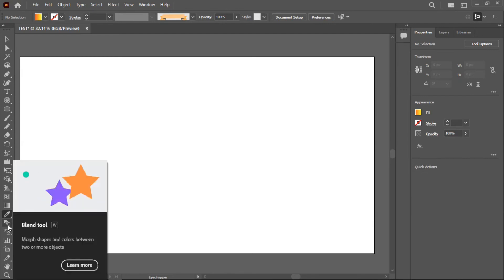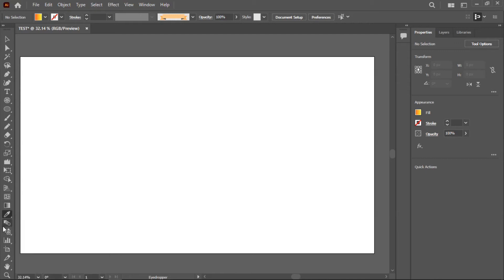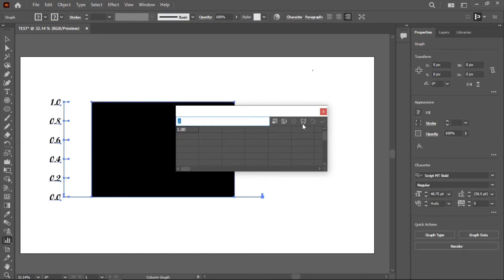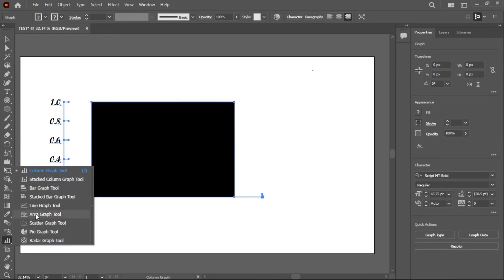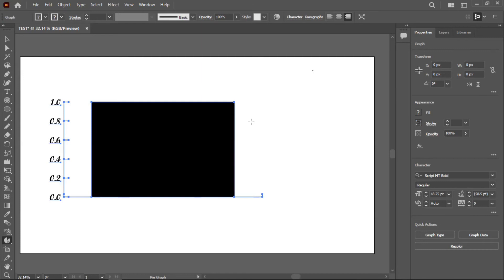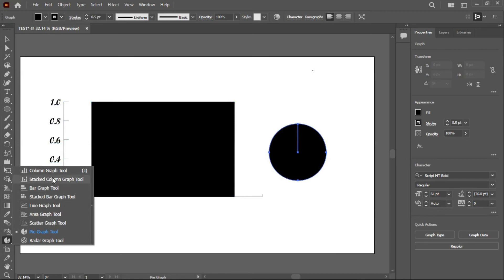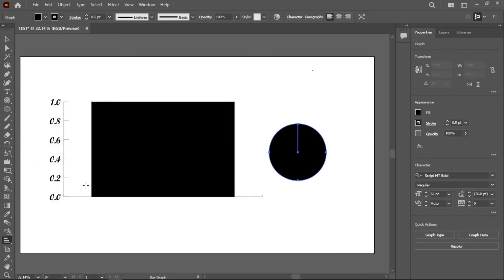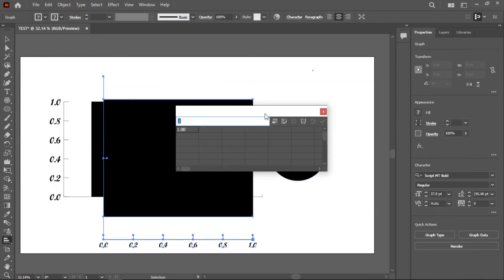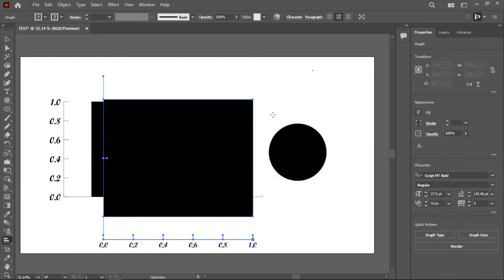We also have the Blend tool, which is used to blend colors or objects together. Additionally, there is the Column Graph tool, used to draw graphs. You can change the graph type — for example, draw a pie graph or a bar graph, and change the unit values if you wish.